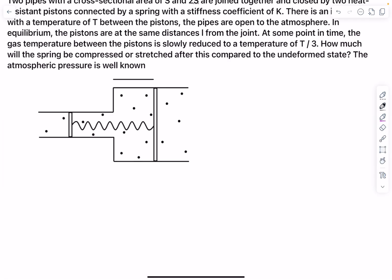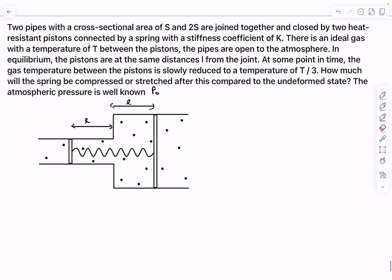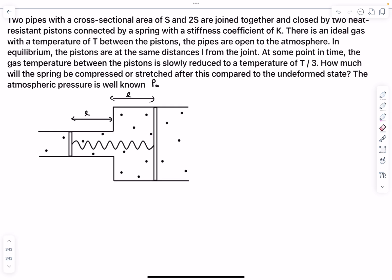The pistons are at the same distance l from the joint — so this distance is l and this distance is also l. The gas temperature is then slowly reduced to T/3. We need to find how much the spring will be compressed or stretched compared to the undeformed state. The atmospheric pressure is P0.